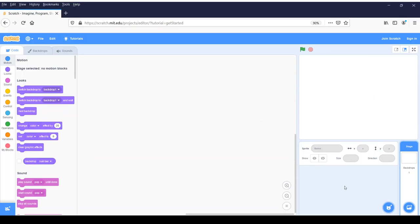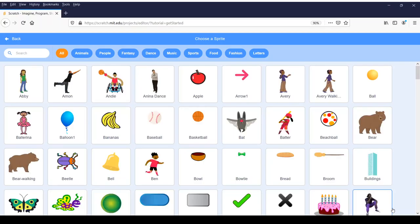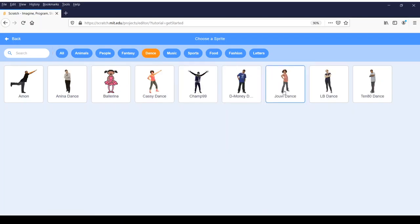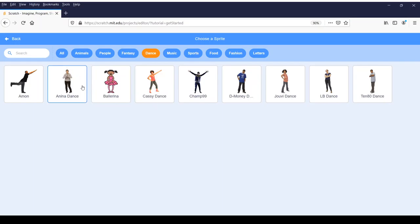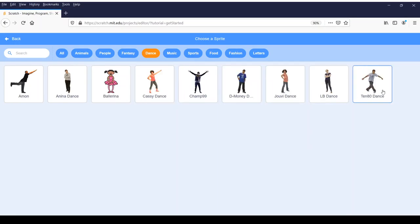We want to pick a sprite with multiple costumes that is a dancer. So we're going to come over here into the bottom right-hand corner, over the kitty cat button that says Choose a Sprite. We left-click it and it takes us to the Sprite library. Since I want a dancer, I'm going to click on the Dance button at the top. Then I'm going to choose 1080 Dance because he had the most dance moves. You can choose your own, but just know that when I'm labeling things later in the code, you're going to have to do something slightly different. You're going to need four different dance moves.